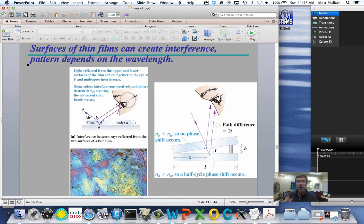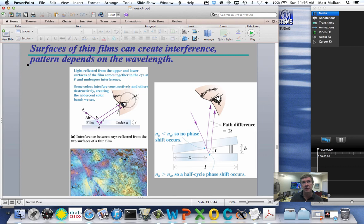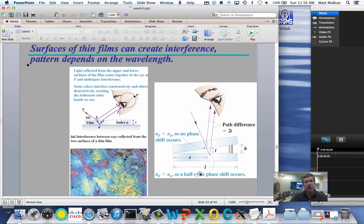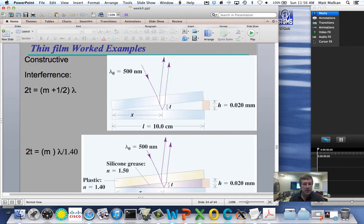What you notice in an oil slick is that different wavelengths of light interfere constructively and destructively at different places. That's why you get these really cool, almost psychedelic rainbow effects — the oil slick will look red in one place, green in another, yellow and blue in different places — because those are different wavelengths with different regions of destructive and constructive interference.